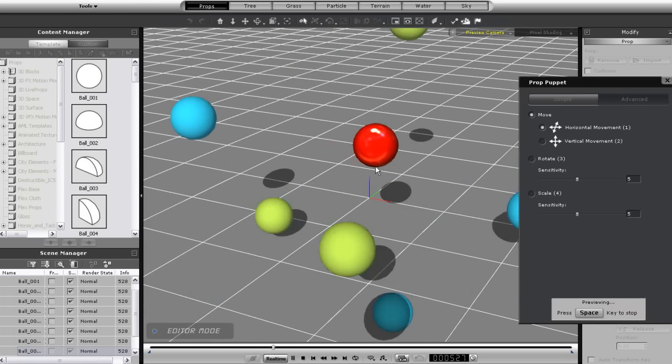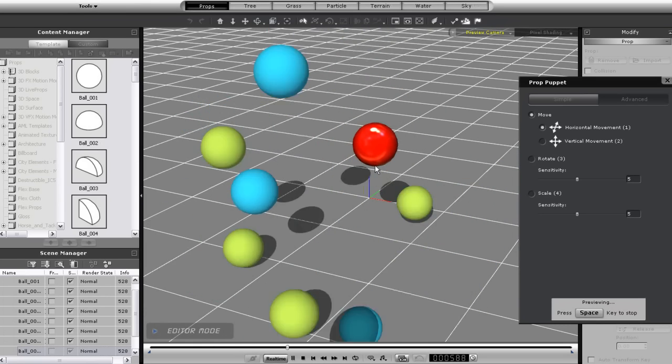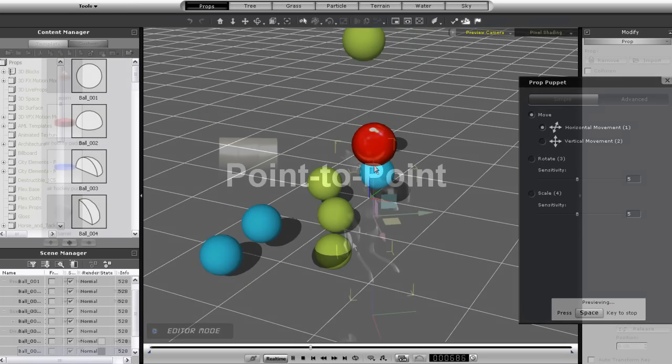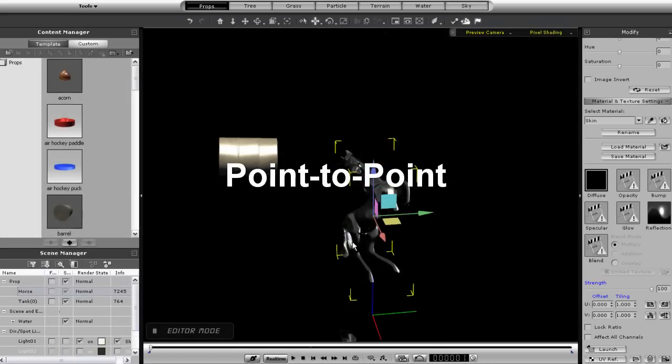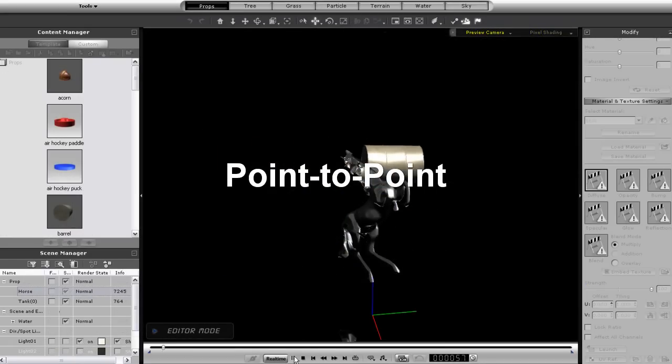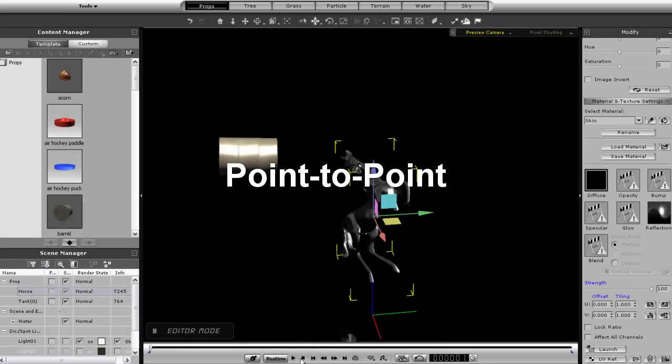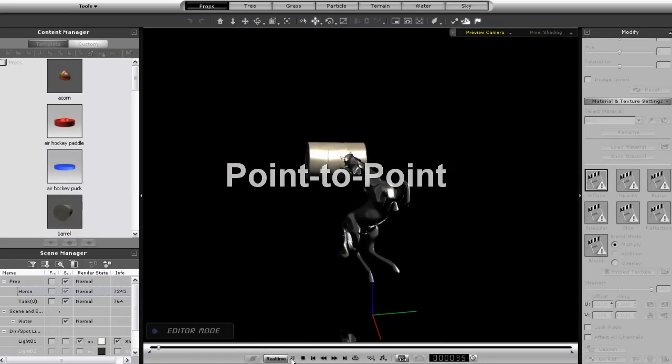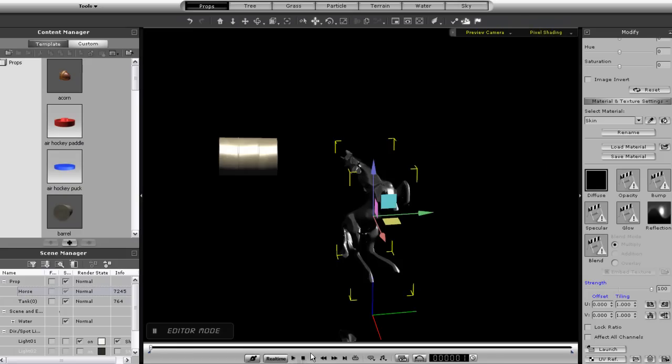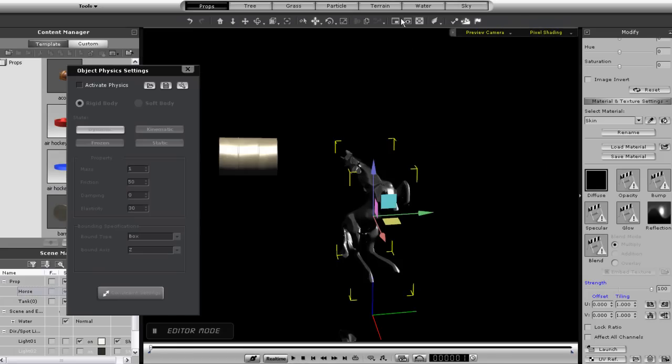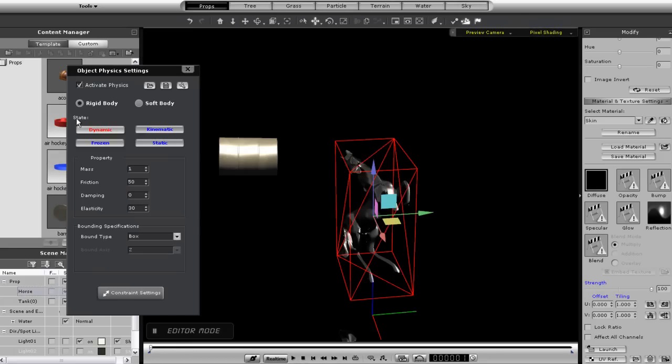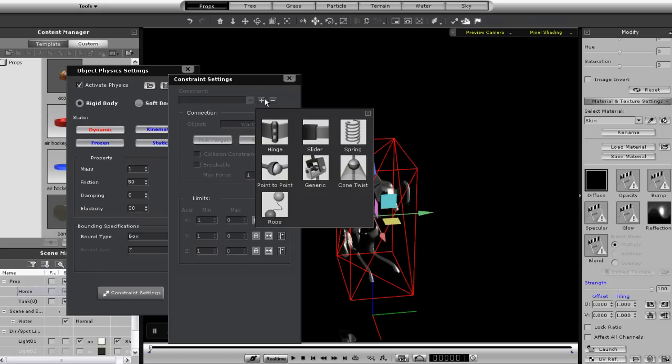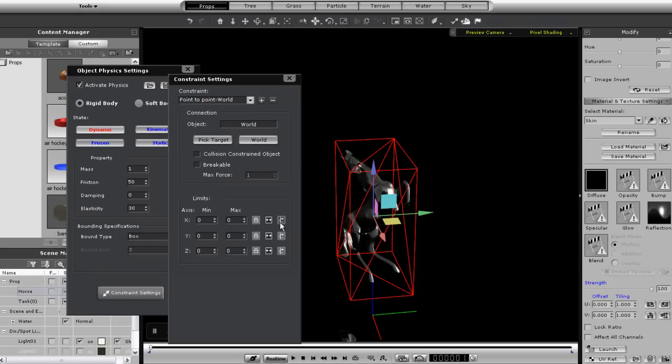Let's start off with point-to-point. This is one of the most versatile constraint types as there are many different ways you can use it. So here I have this animation of a barrel heading towards my ceramic horse. I'm going to add in my constraint and see what happens right off the bat. Always remember to set your constraint limits to free so you can see the most pronounced results first.